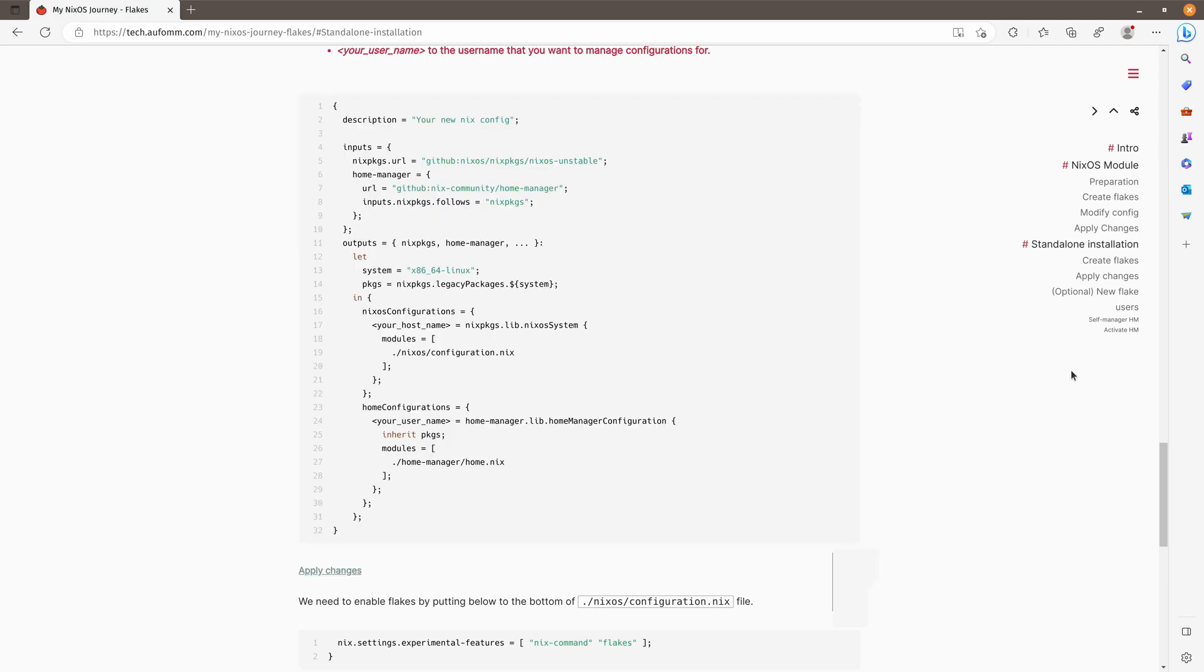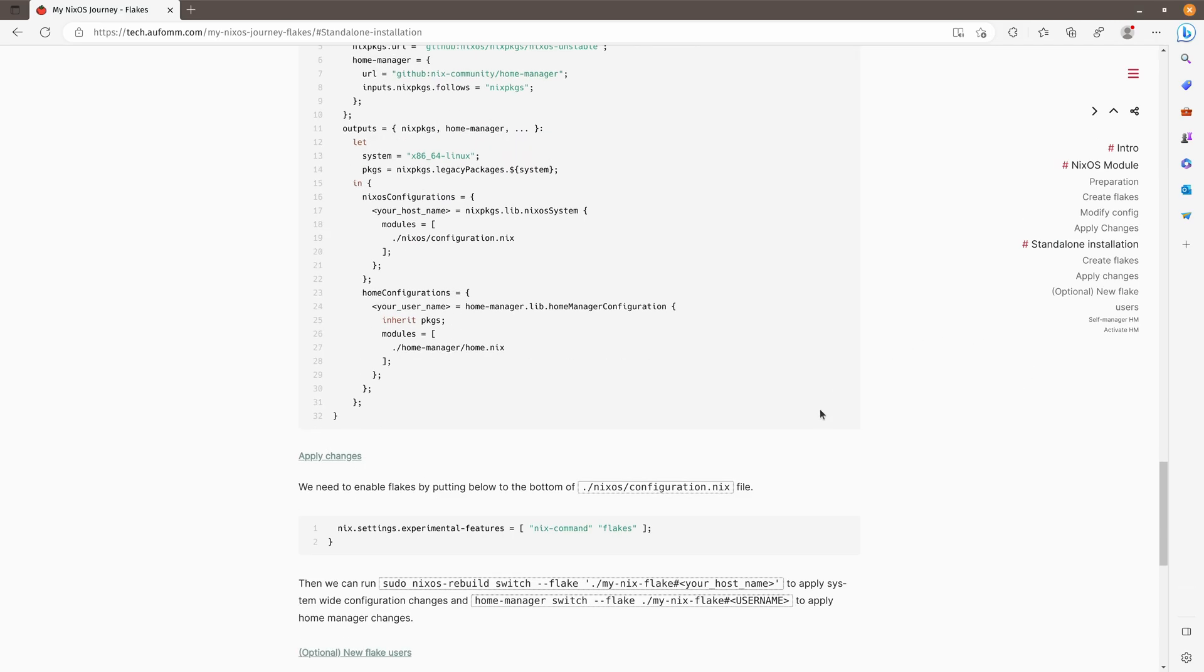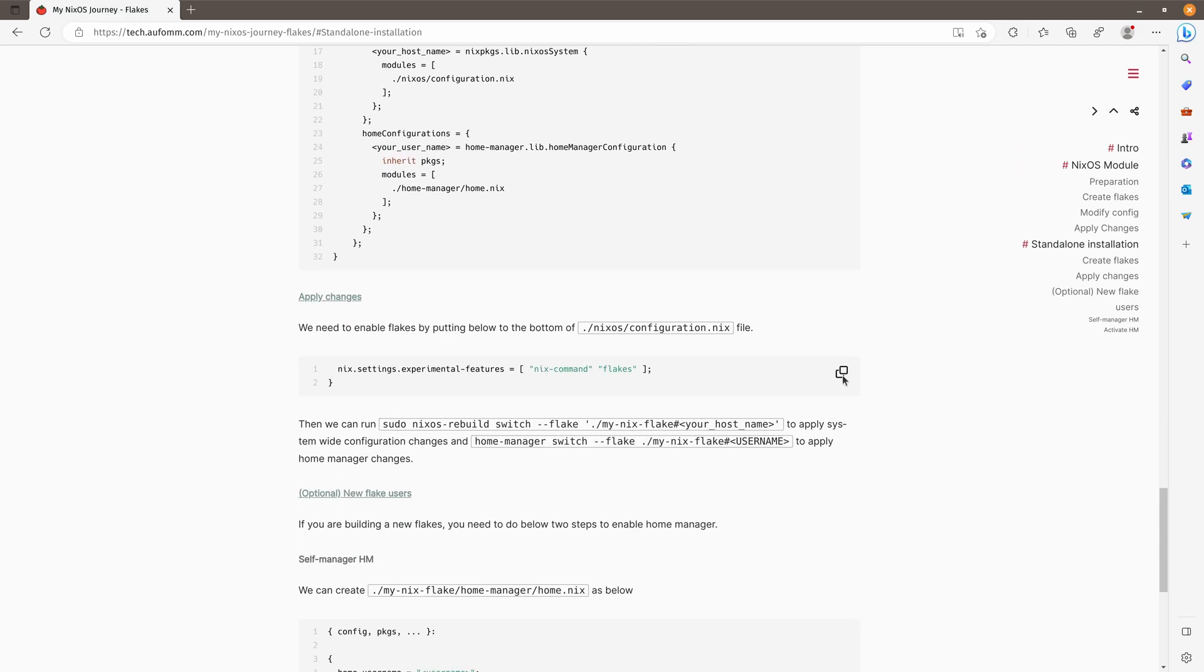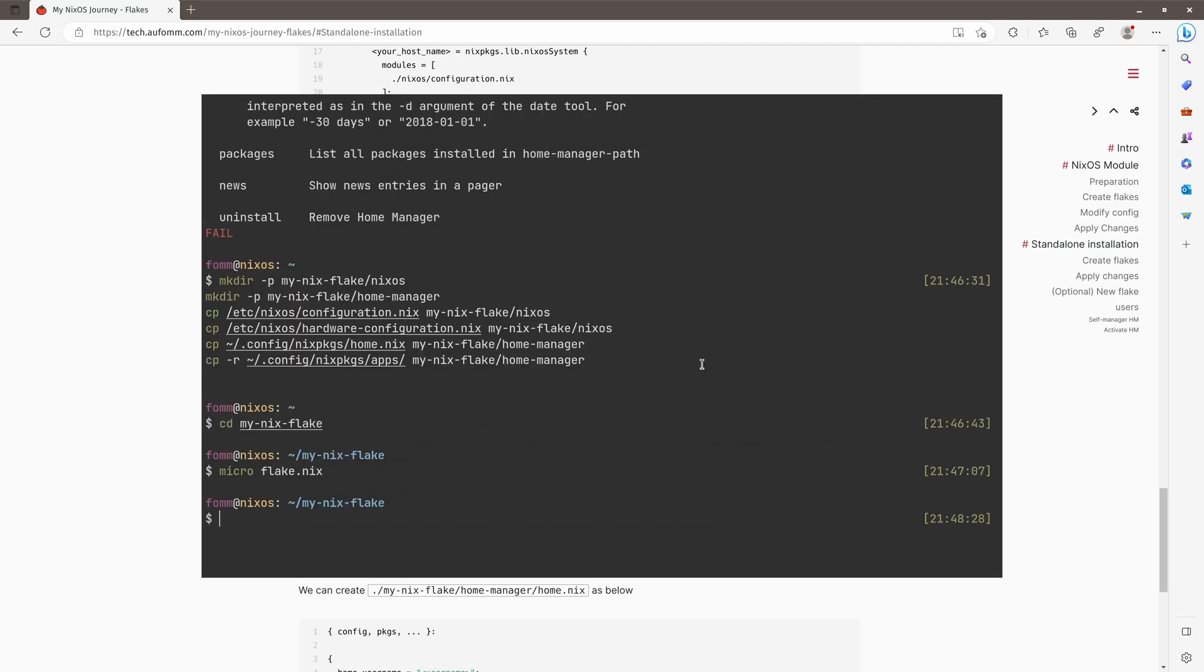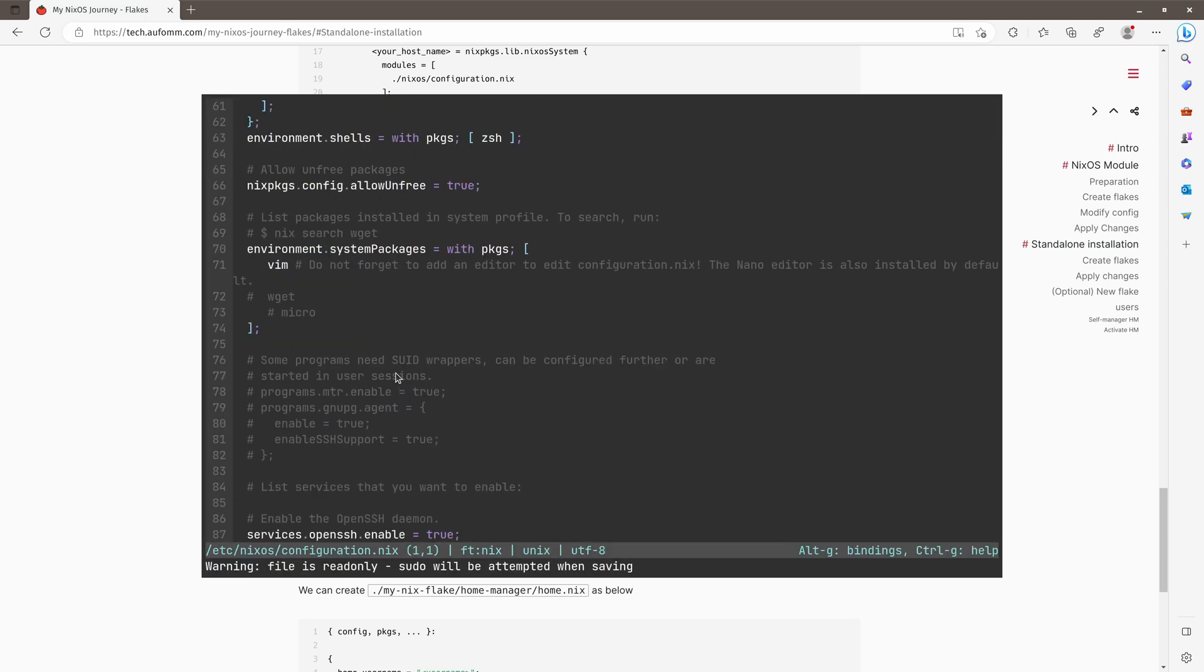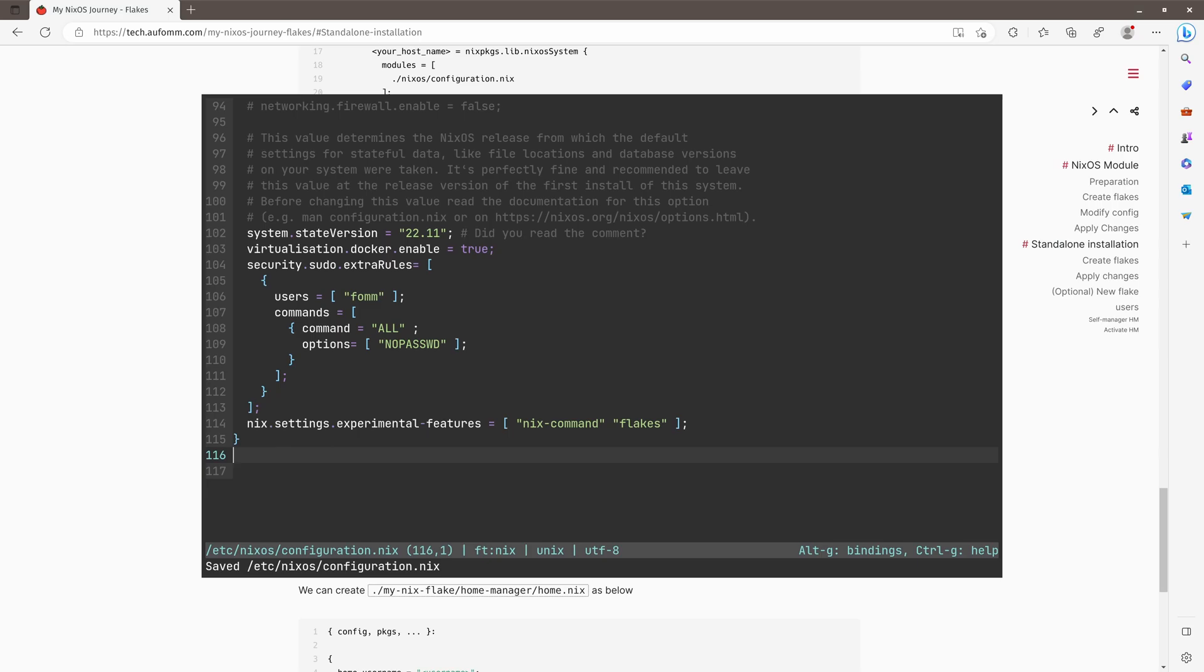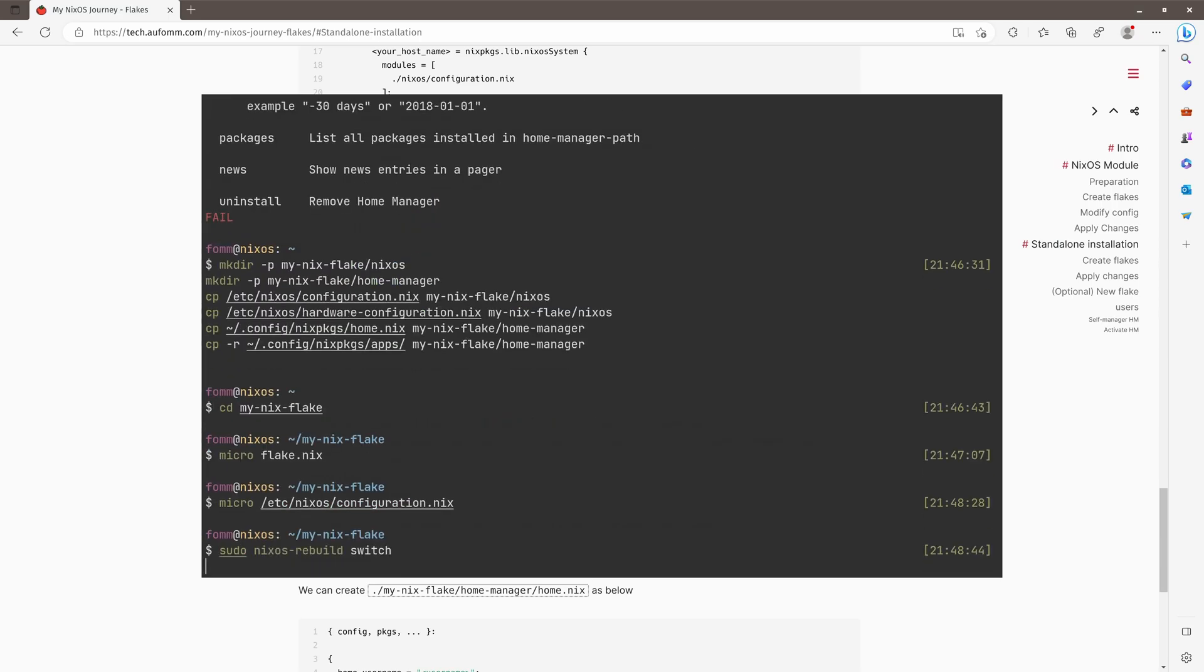The next thing we need to do is to enable Flakes. So by default on this current version, Flakes is not enabled. So let's just go to etc configuration. I'll put this at the bottom of the file. After that, we can do a Nix switch.